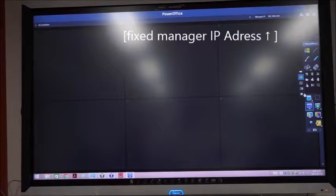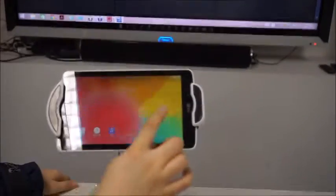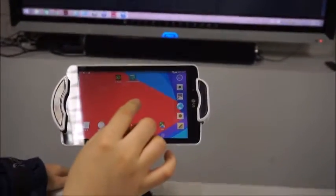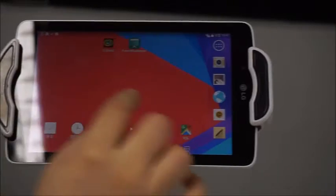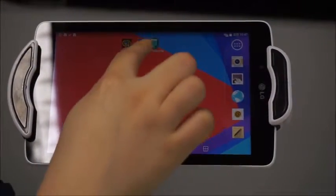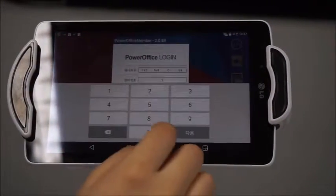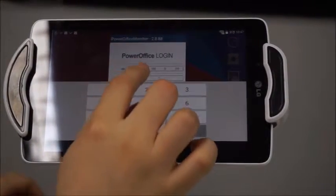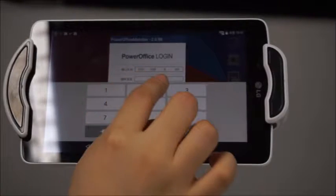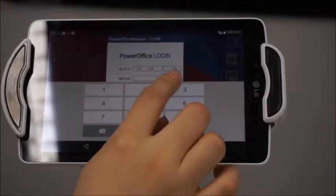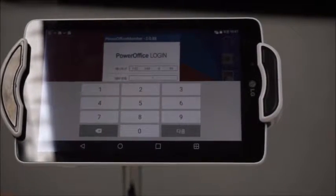Now I'm trying to connect the tablet PC into the interactive board. Click this application and enter the IP address, which is the same as the fixed IP address.